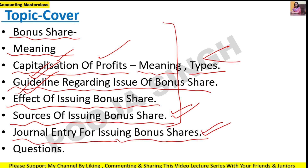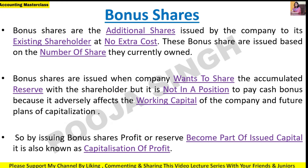When the company issues a bonus share, what is the journal entry? How is the accounting treatment done? We will also solve a question. So let's start with the lecture soon.